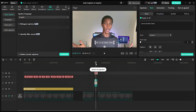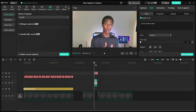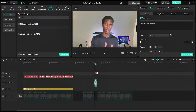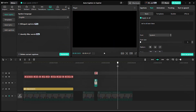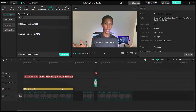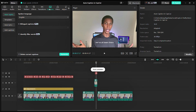Now you can see the auto caption was applied only on this part of the video — just this part. We didn't get captions for the other parts, just this one, because the other parts of the video are hidden.